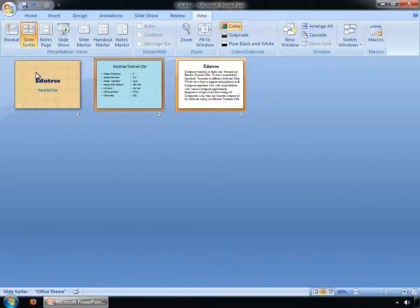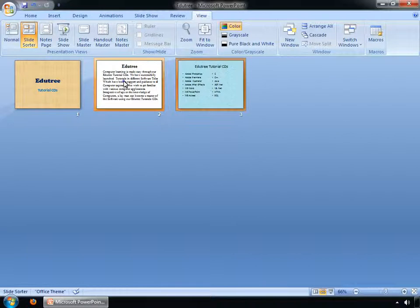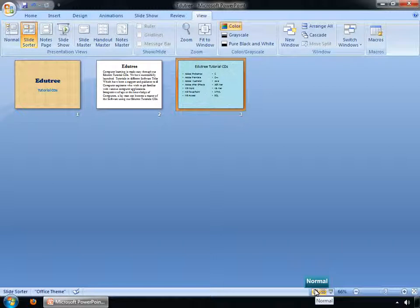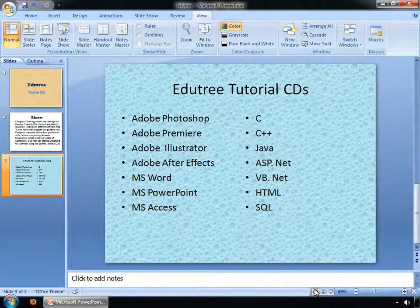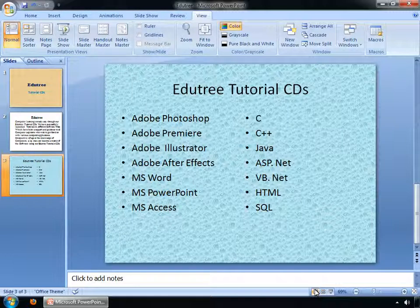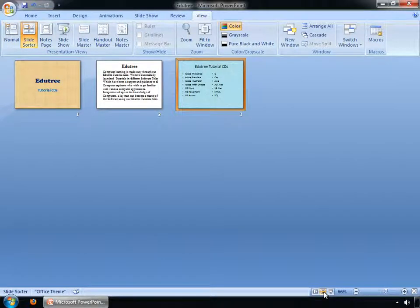Now you can see the slides order has been changed. By clicking on the Normal button, you can change your slides order in normal view, or by clicking on the Slide Sorter button, you can change your slides order in Slide Sorter view.